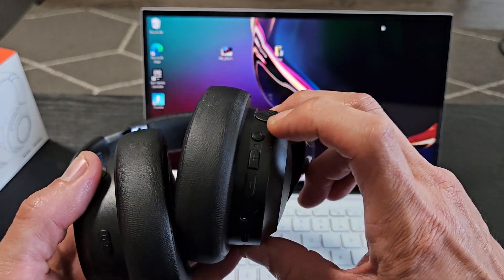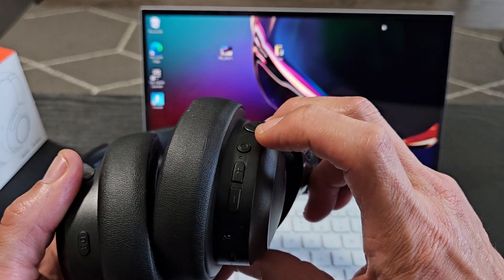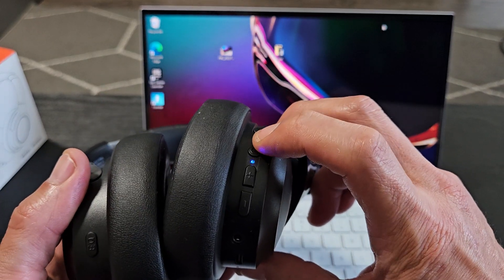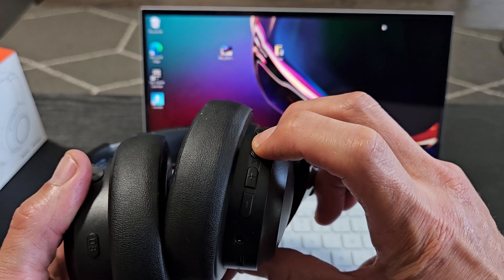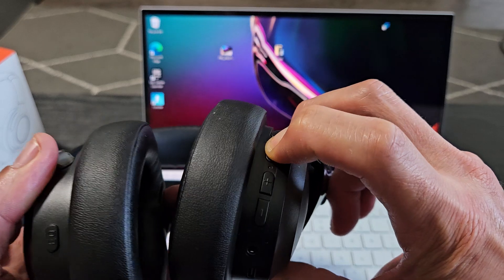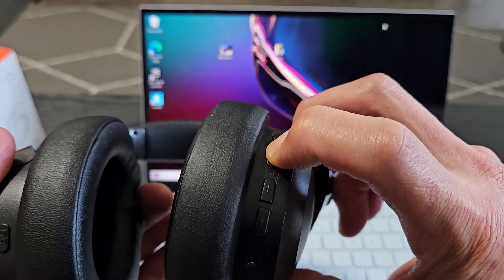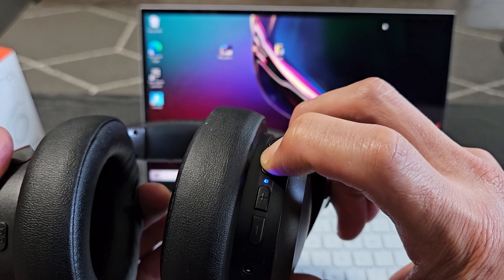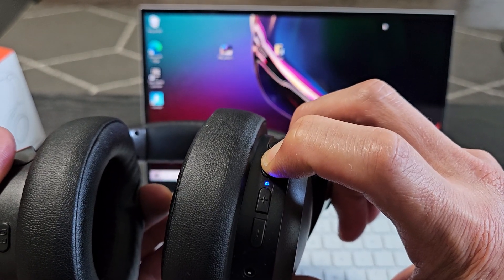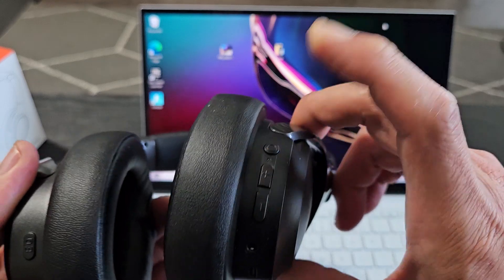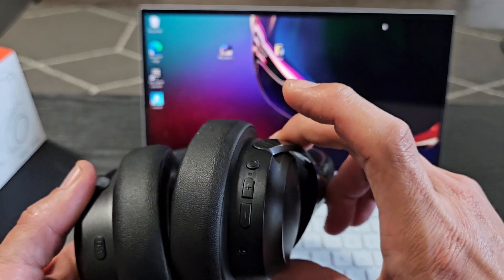So power button here, I'm going to press and hold for like four or five seconds. Ready, set, go. Press and hold. Power off, it just said.